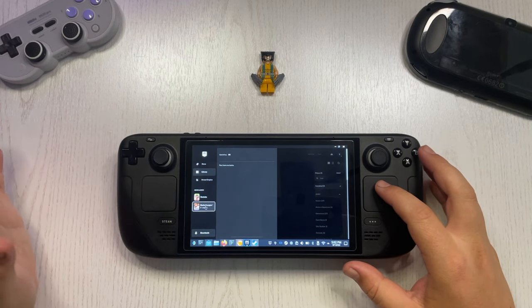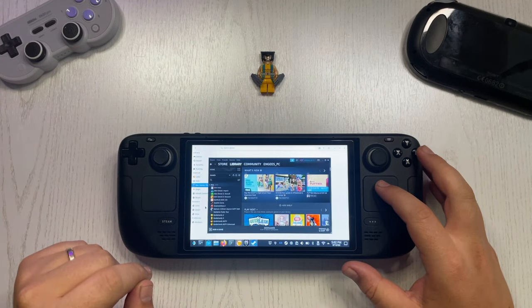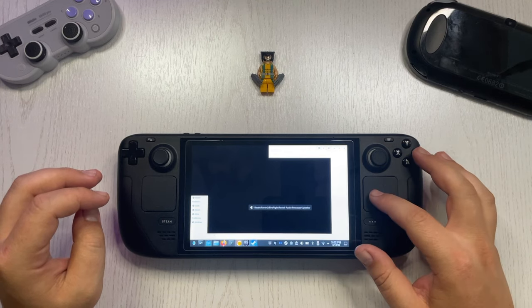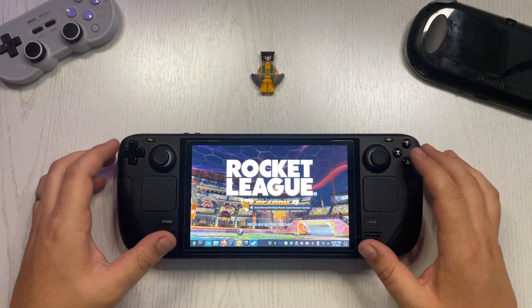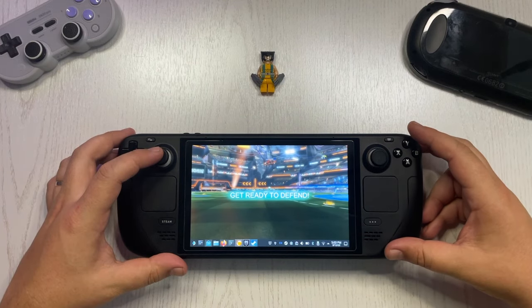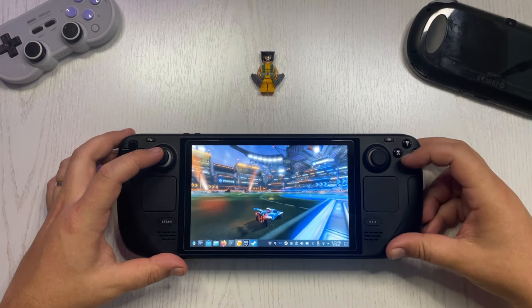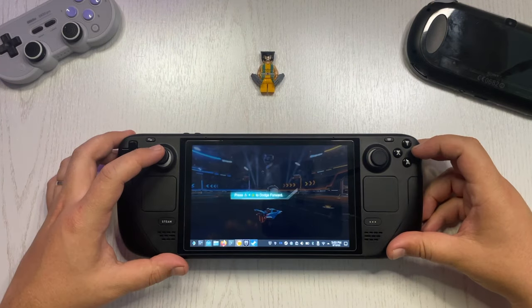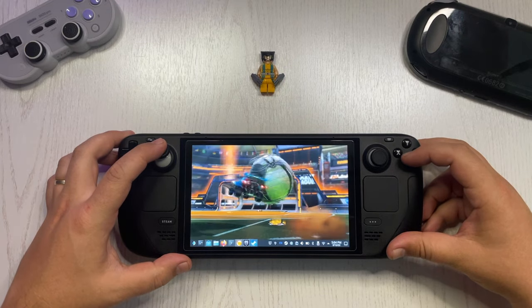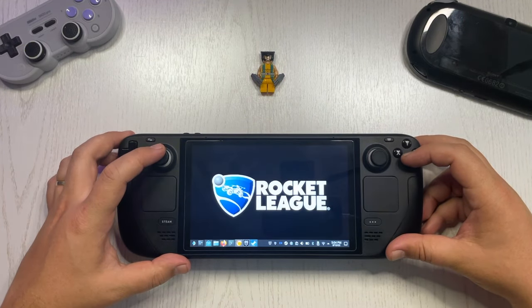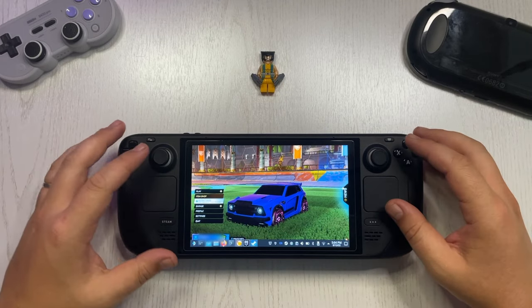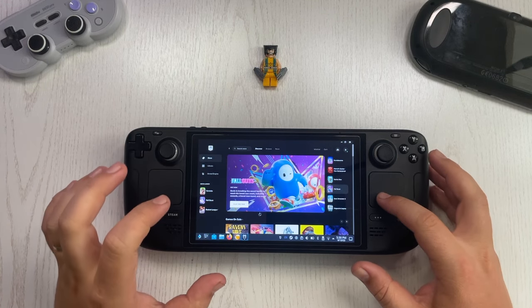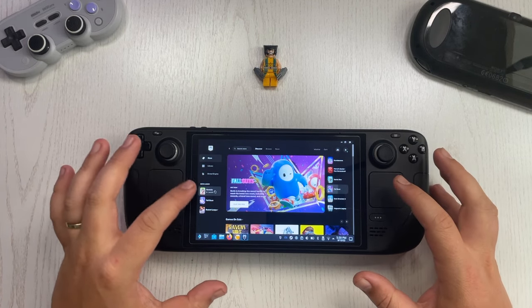Let's try to launch Rocket League directly from desktop mode and see how it goes. As you can see, Rocket League is working.